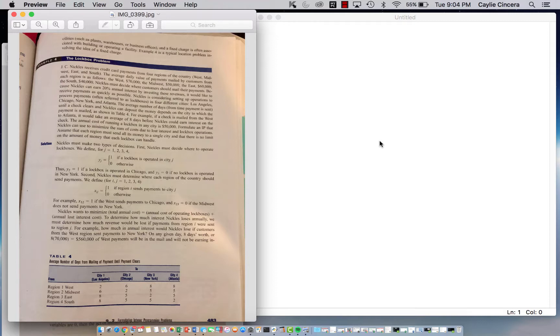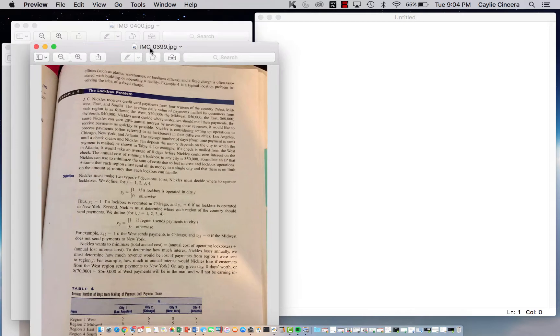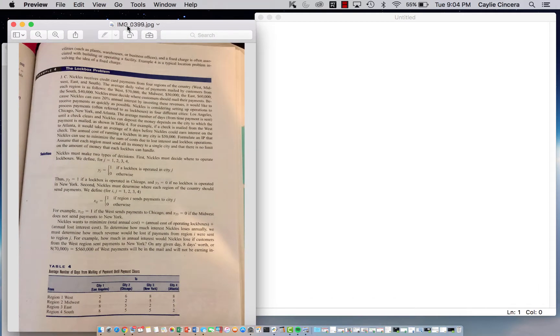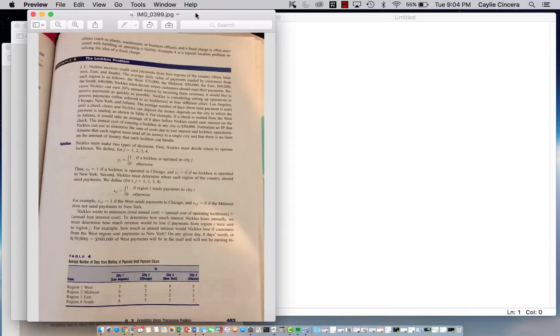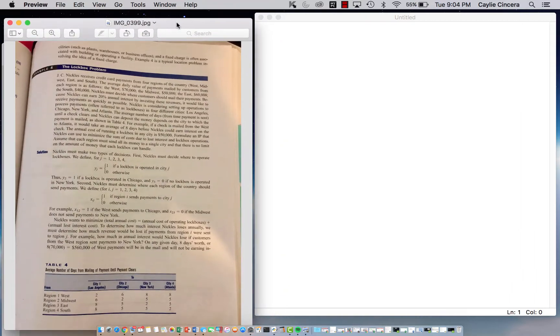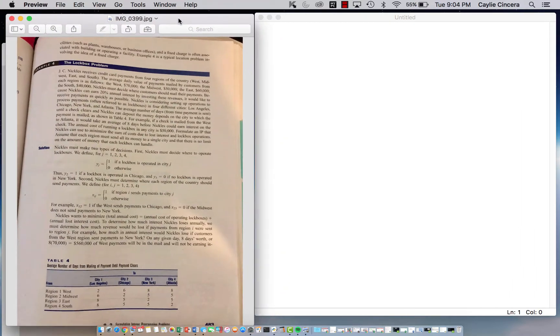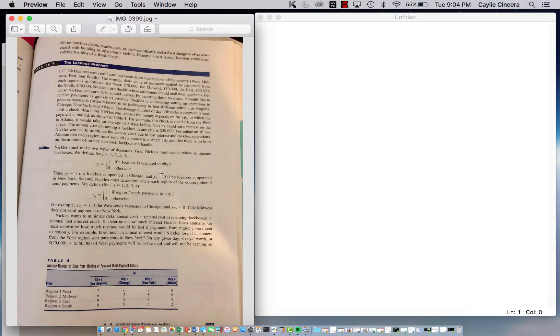Hey y'all, I'm back with another linear programming problem in Python using the PuLP package, and this is the lockbox problem. There are three pages to it from a textbook which I will leave in the description below. It has a lot of information, so try to follow along, but I'm going to summarize everything so you don't have to read through all of it.